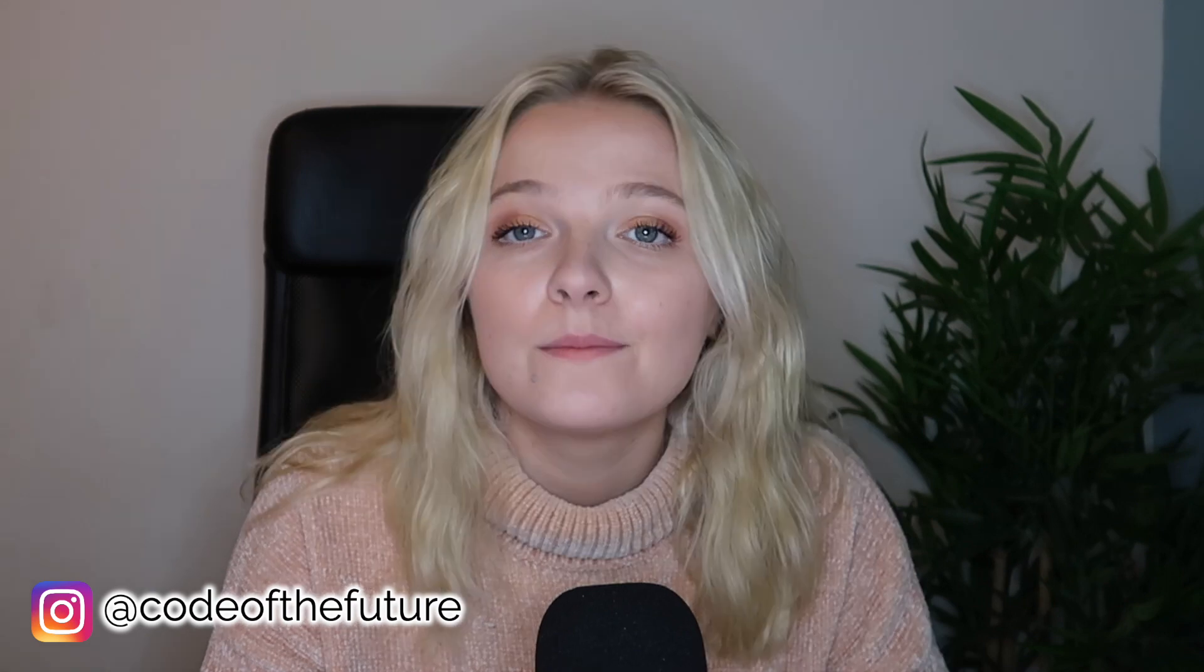Hi everyone and welcome back to my channel. For those of you that are new here, my name is Ellie and I'm the founder of Code of the Future. Today we're going to be continuing with the Rust course where I'm teaching you all about Rust for beginners.